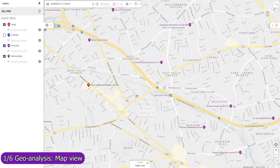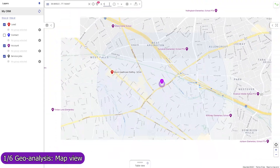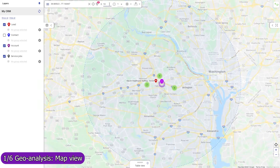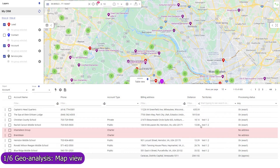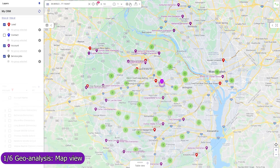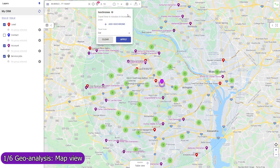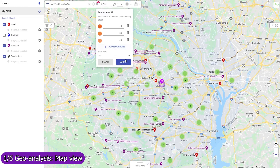Set a base location to view circles of equal distance from it, and filter records by direct distance, or create isochrones — lines of equal travel time.